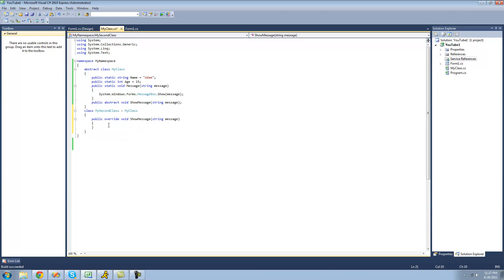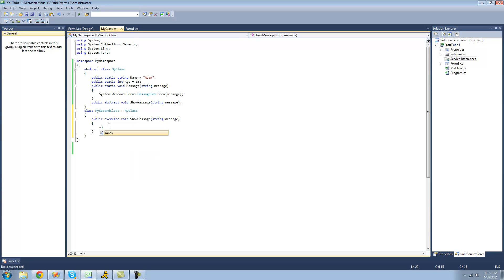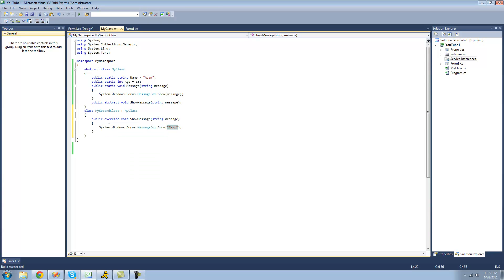Now we can provide implementation for it. We'll just have it display a message box of the string that the user passes through.